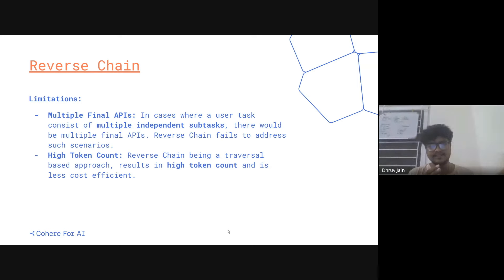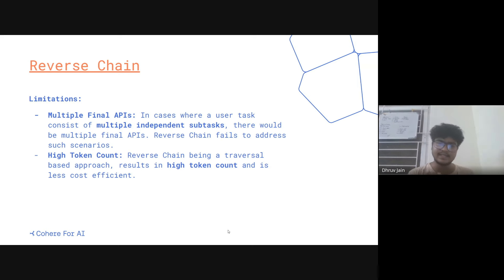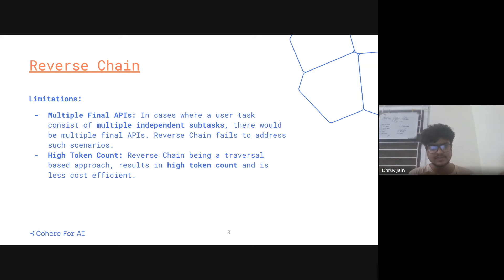It might result in a really large token count if you are generating a plan for all the final APIs and combining them. Again, that's a high token count issue. Reverse chain, being a traversal-based approach, results in high token count and is less cost efficient.